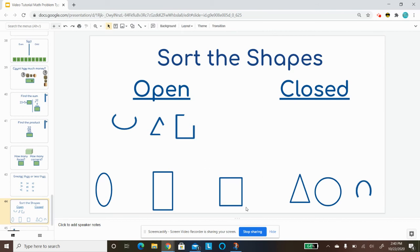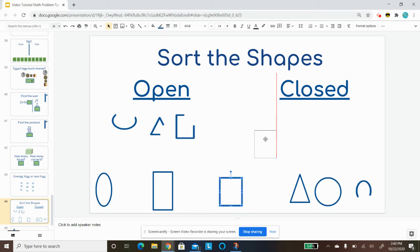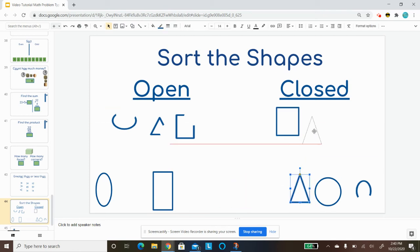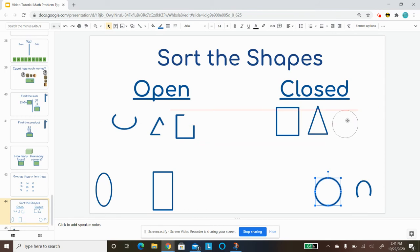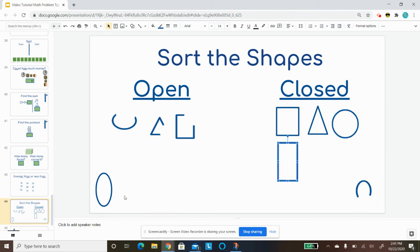Closed shapes, though, are closed all the way around. So if I wanted to get in, I wouldn't be able to. And so these are closed. This one's closed. This one's closed. And this one's closed.